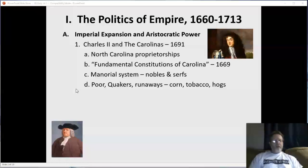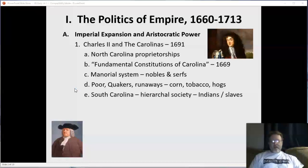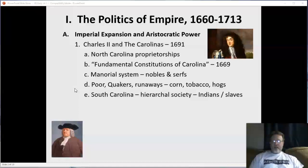Initially they raised corn, tobacco, and hogs. In South Carolina, most of the white settlers first arrived from Barbados, where they had already developed a slave society. Eventually they created a hierarchical slave society in the Carolinas by the early 1700s, just like in Barbados. Initially using Native Americans as slaves, eventually replacing those with African slaves.